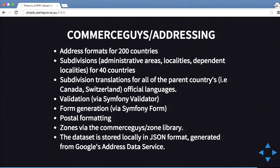One of them is called Addressing. As you're probably aware, inside Drupal before about two months ago, if you had an Australian address field it wouldn't have postal code — it had zip code instead. Clients would ask why it says the wrong thing. There are 200 different countries, each with different formatting. Addressing solves this — it has subdivisions for 40 countries, different formatting including proper Australian formatting, and when you choose your country it pulls through all that. It also does postal formatting so you can format an address in the format of New Zealand or Australia. This uses the Google address data service, an open source JSON format that Google has created.